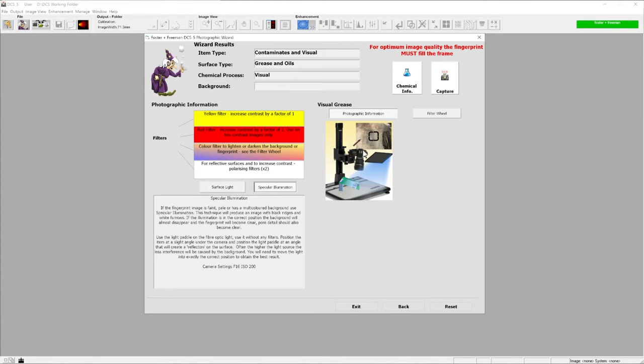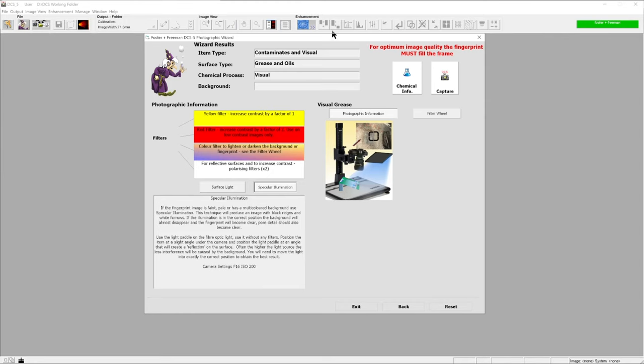Just to the right of that, we have specular illumination. This gives us a rough diagram and a guideline of how we might set that up, as well as a description of how we could set that up ready for photography.